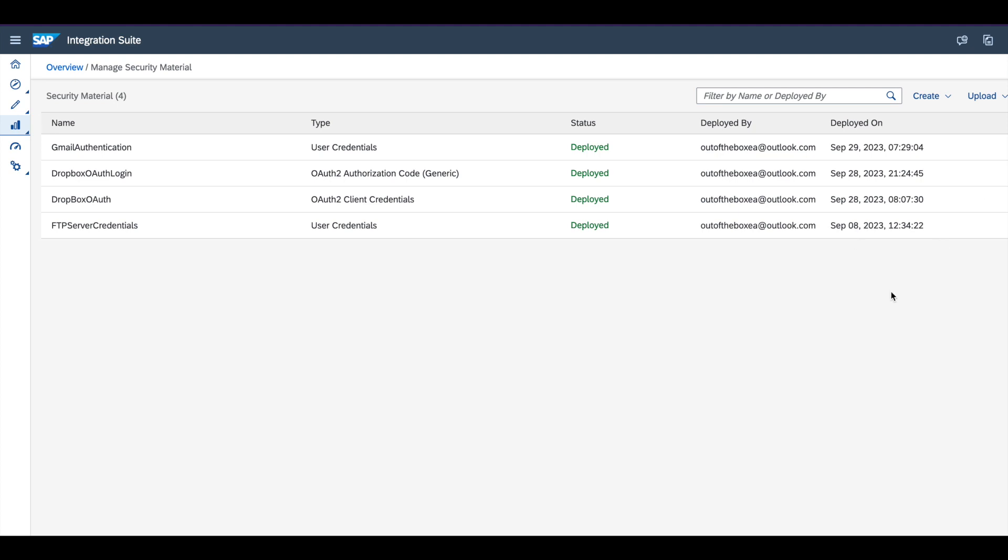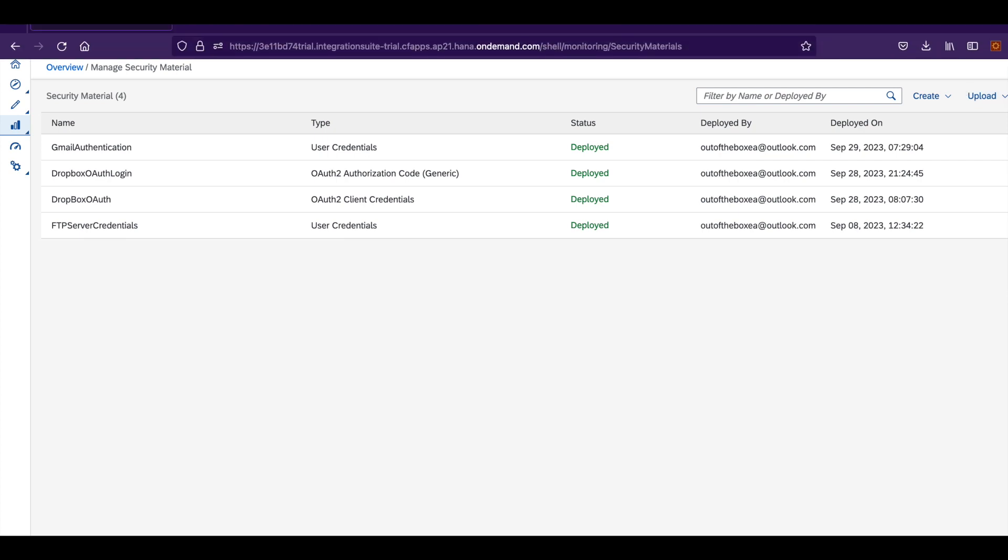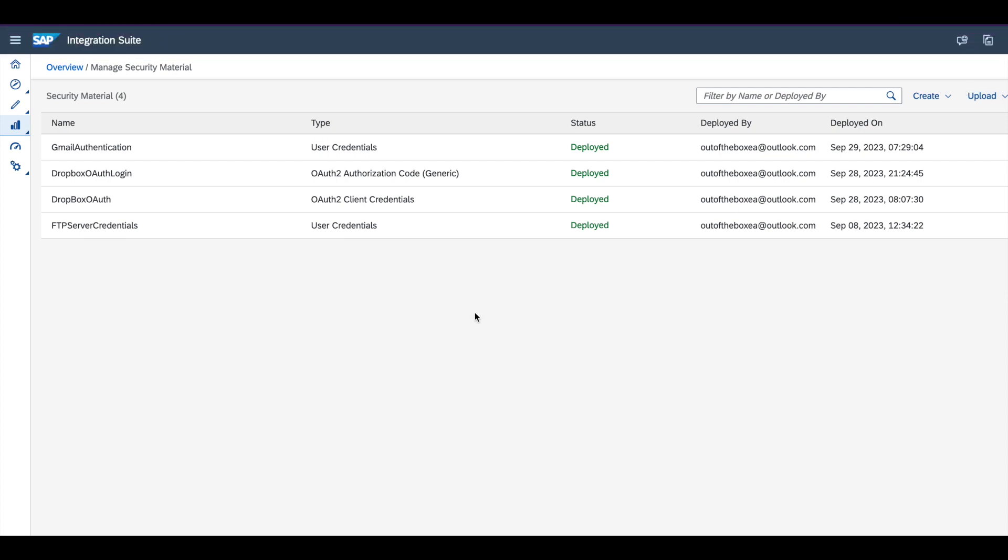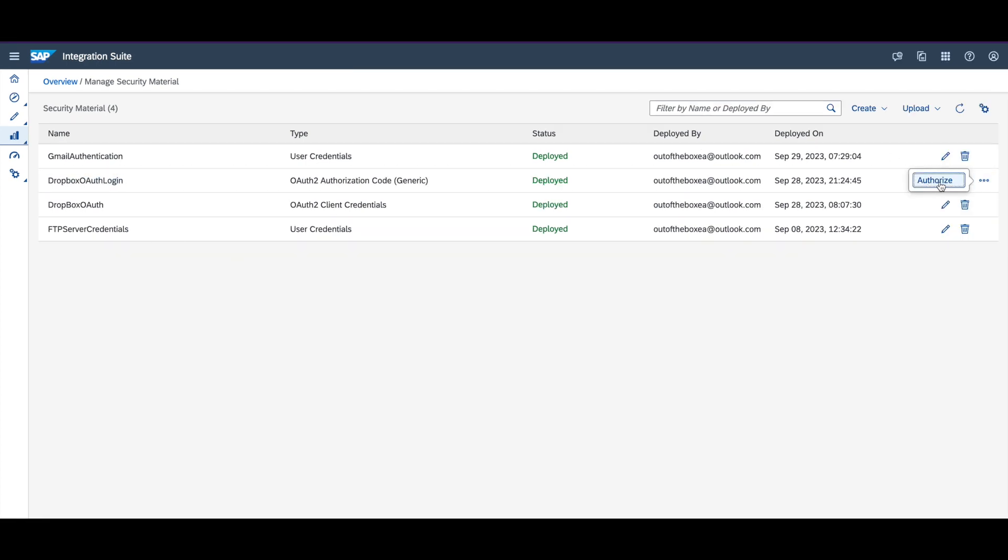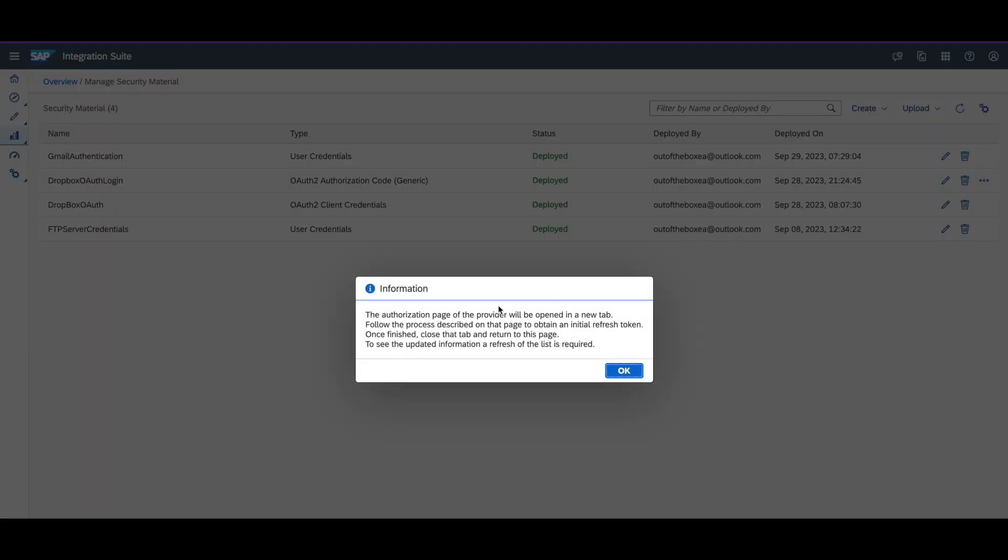Then click on the button authorize. When you click on authorize, SAP CPI will try to call the OAuth of Dropbox and try to authorize your request. Click on the authorize button.